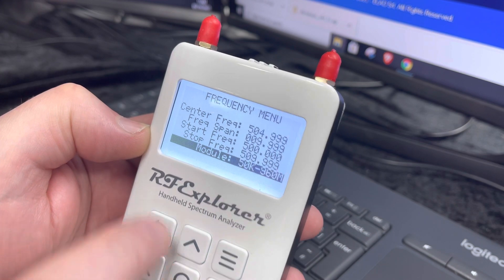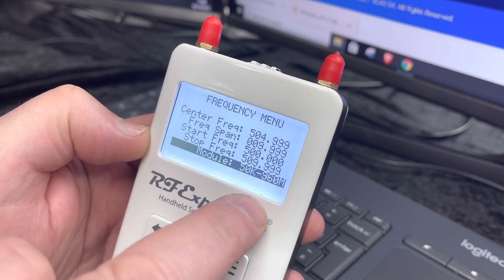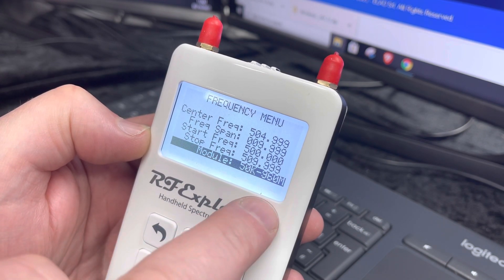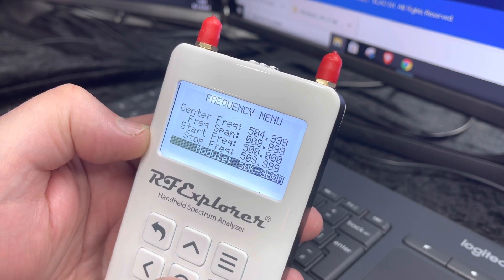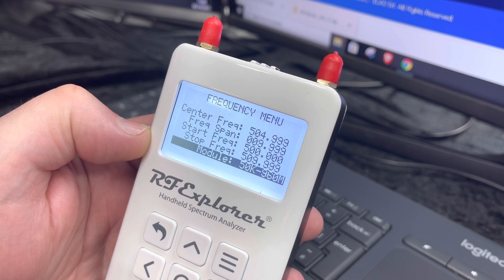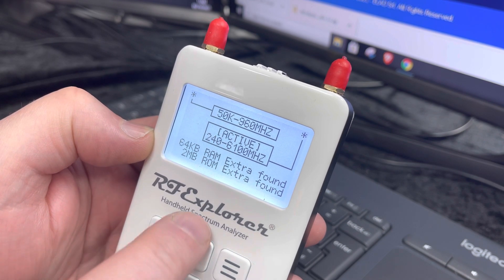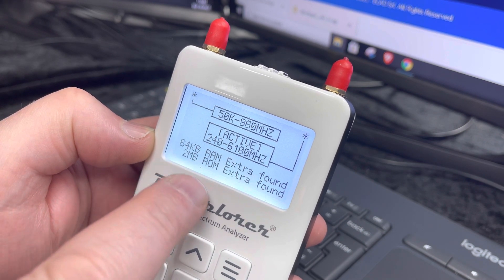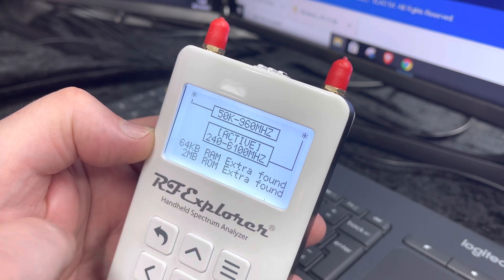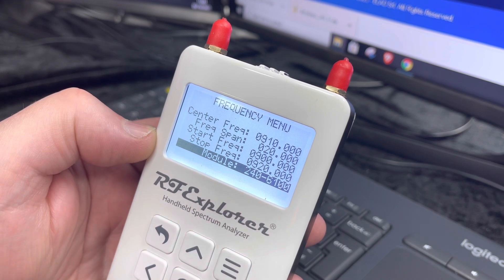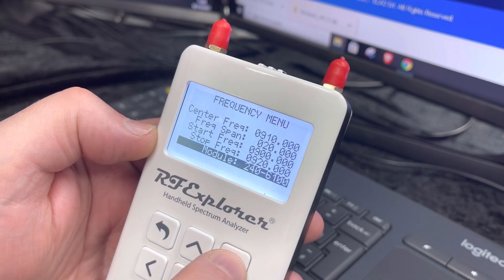Until you get to the module 50k to 960 megs. And if you press on the little round circle, it will now select the 240 to 6 gig module and you can see it's now shown in there.